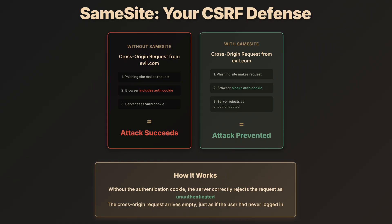Without the authentication cookie, the server correctly rejects this as unauthenticated. Attack prevented. For context, strict mode blocks all cross-origin requests, while lax mode allows cookies on top-level navigation, like when you click a legitimate link, but still blocks them for forms and AJAX requests.